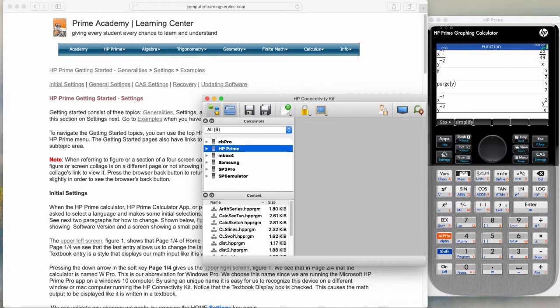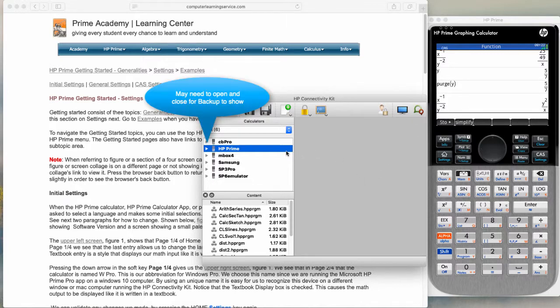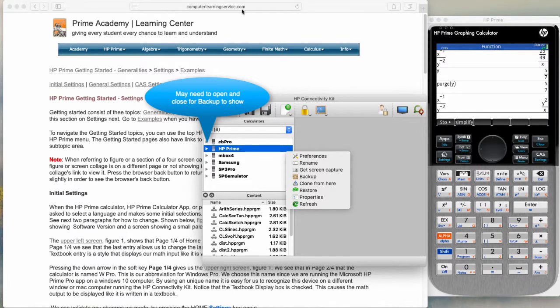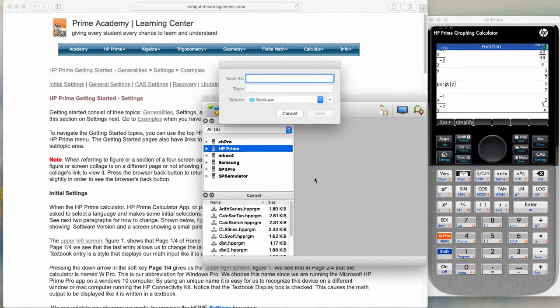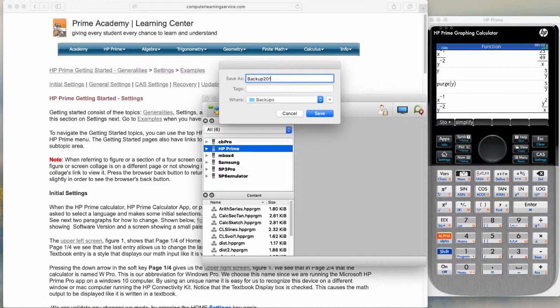We will now back up the emulator calculator. We will right click and connect backup. We will save this file as backup and we will use today's date, so it's the year 2019, it's the third month, and it's the 19th day.